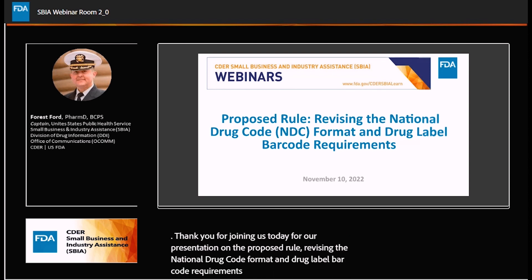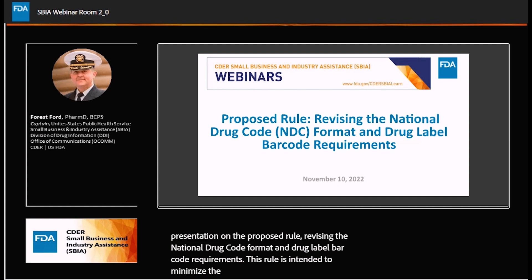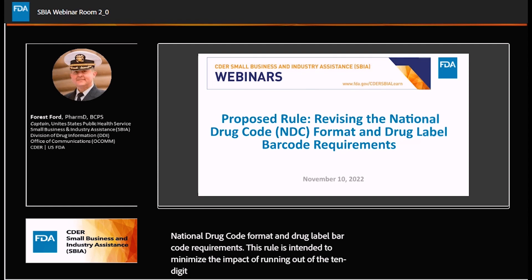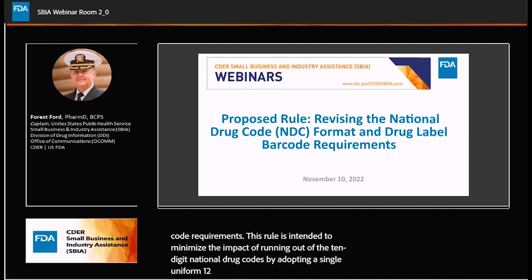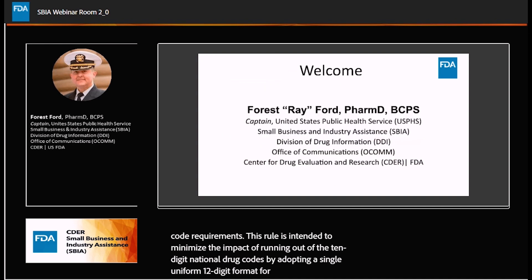This rule is intended to minimize the impact of running out of the 10-digit National Drug Codes by adopting a single, uniform, 12-digit format for FDA-assigned NDCs.